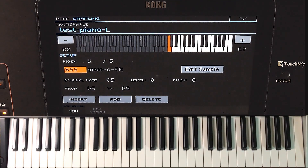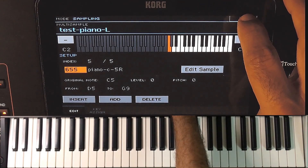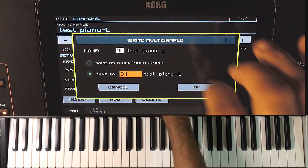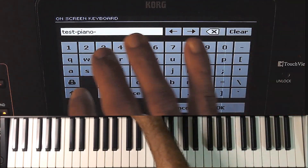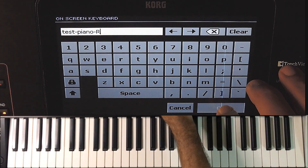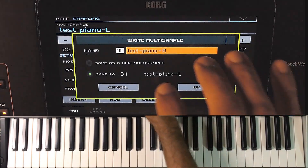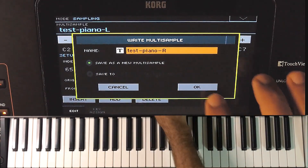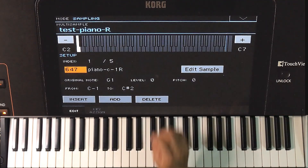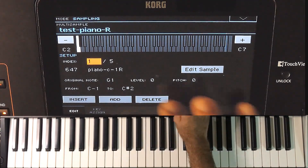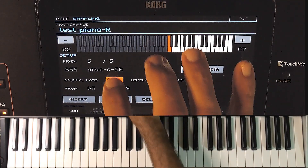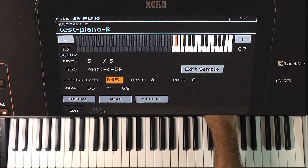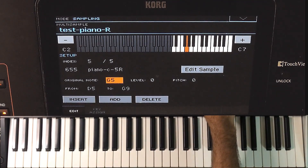Now saving it as a new multi-sample. This is for the right channel. The last zone has the original note wrongly set — we need to update that. This is C5 now, so updating it here. It is G5.